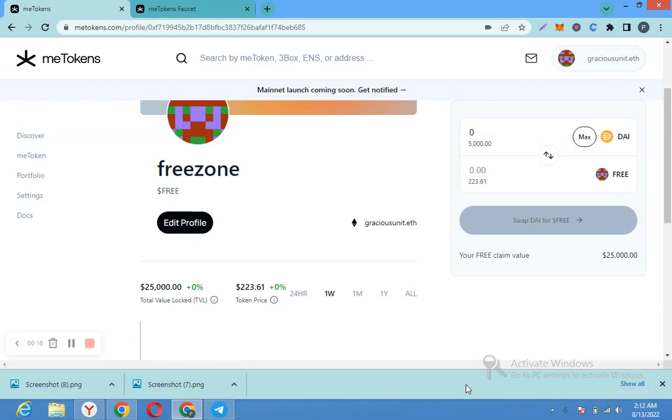Visit the website, then create your profile. You create your token.